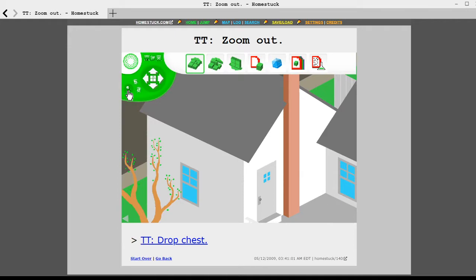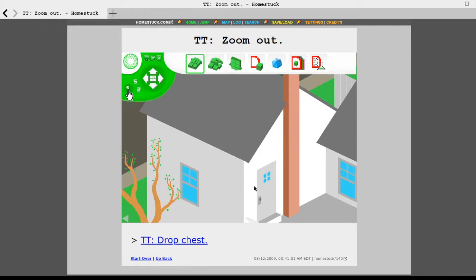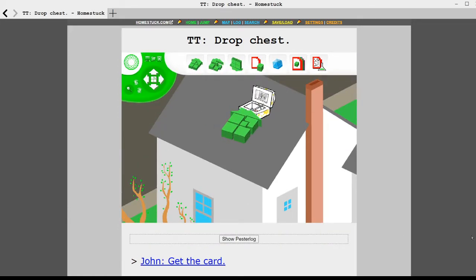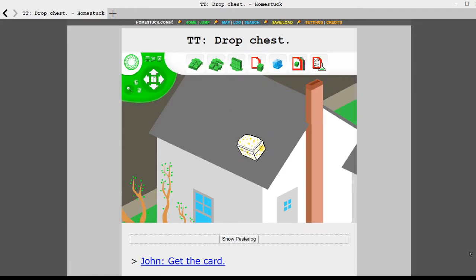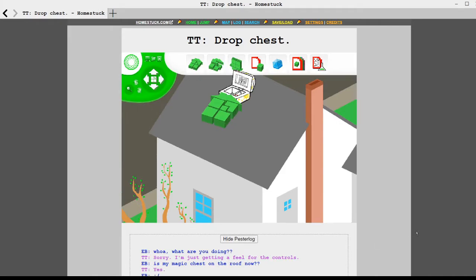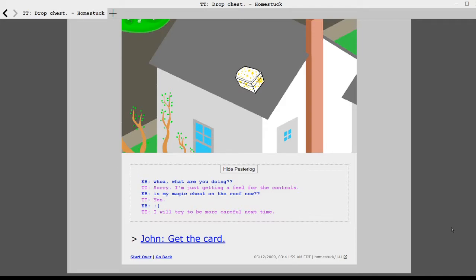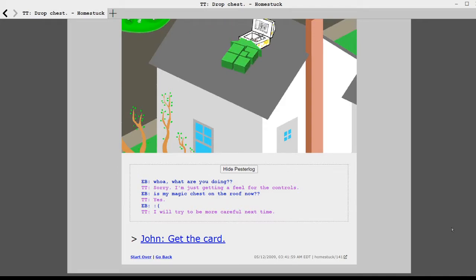I think you can click anything. It's just giving me a mouse over interface. I think he's still learning his ropes around Flash, it feels like. But it's the start of something. Yeah. This actually looks like a good game UI. Select magic chest. Zoom out. Zoom out. Drop chest. Whoa. What are you doing? Sorry. I'm just getting a feel for the controls. Is my magic chest on the roof now? Yes.